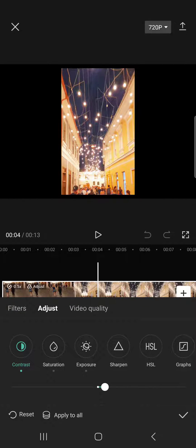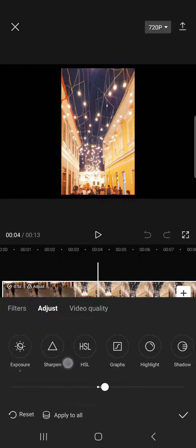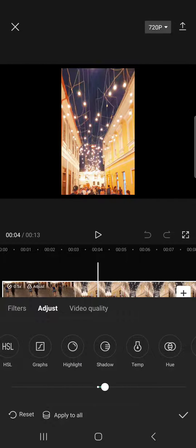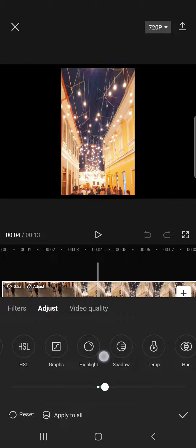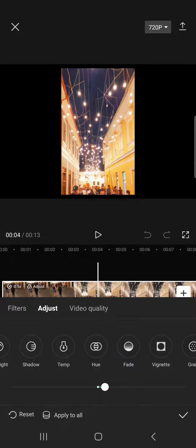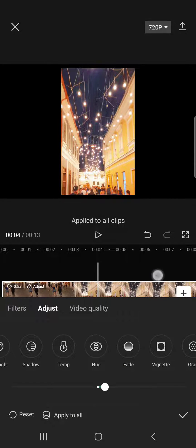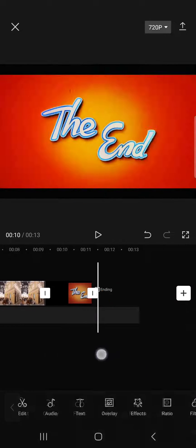And here in the adjustments menu, after we have set the different kinds of adjustments to our preferences, we can just tap on apply to all and then these adjustments are going to be applied to all of the clips that are in our video.